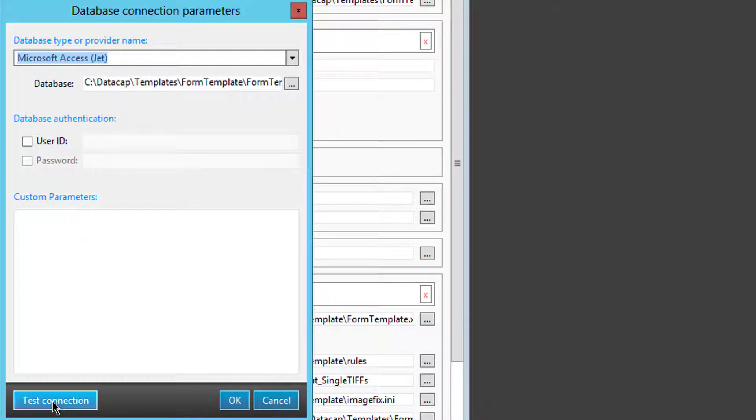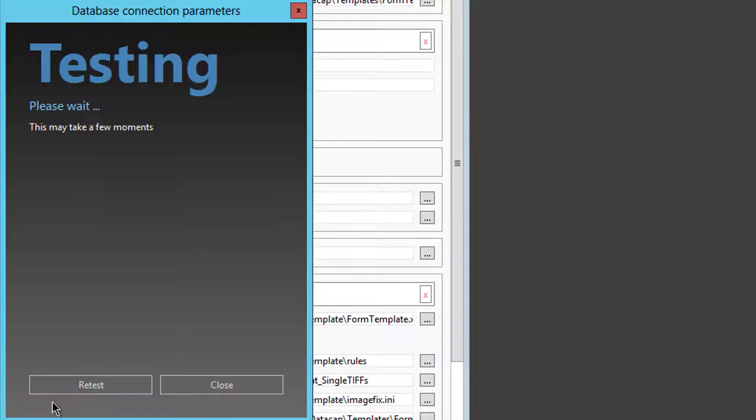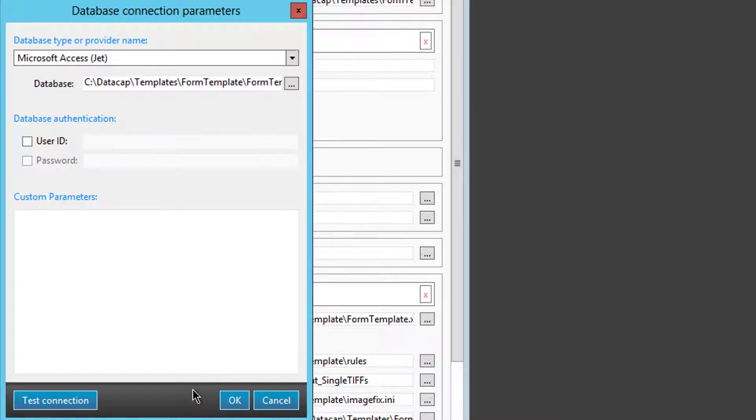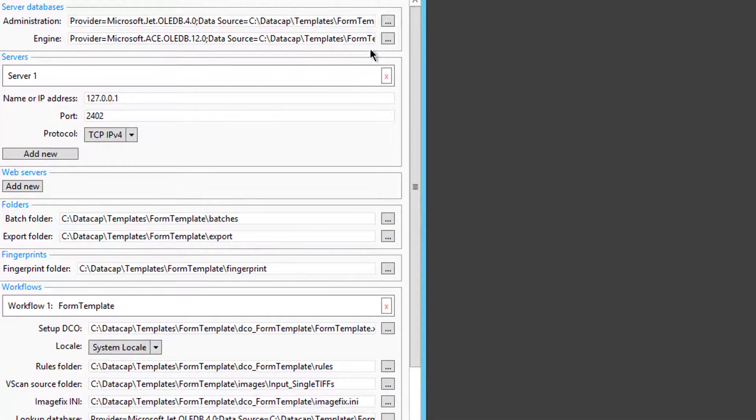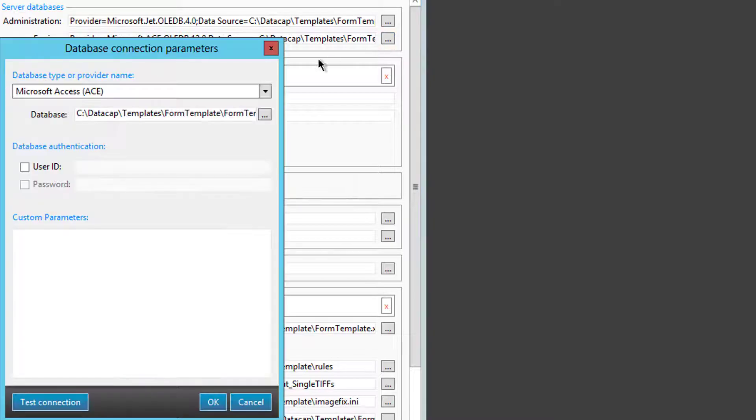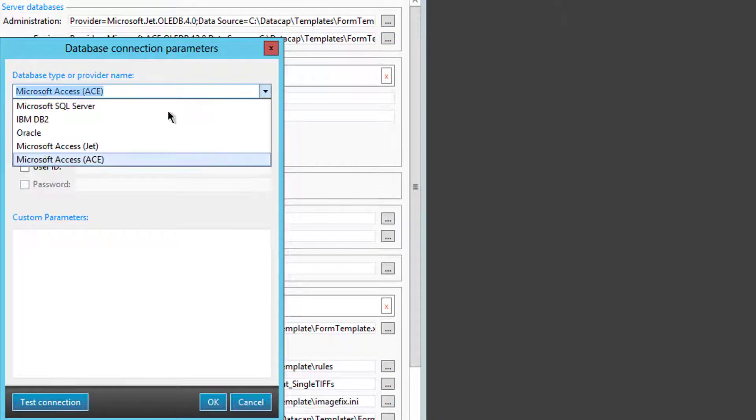You can test the connection if you want. It does some testing, but it's going to work. I say close, I say okay, and I'll change this one to Jet instead of Ace, and I'll say okay.